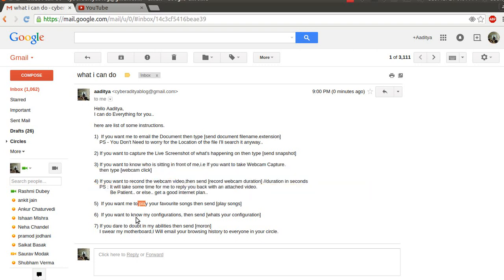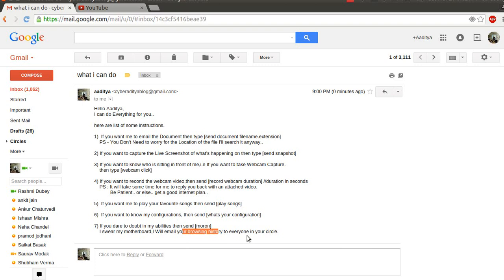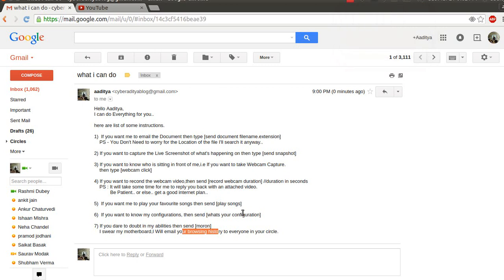Similarly you can perform multiple operations: webcam click, recording video, playing a song. If you want to know the configuration of your computer, type 'what's your configuration' in the subject box. And if I send the word 'moron' in the subject box, my computer will email me all the browsing history and all the stuff I usually do on the computer.